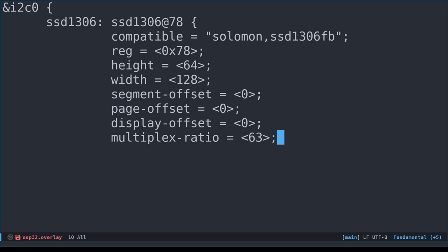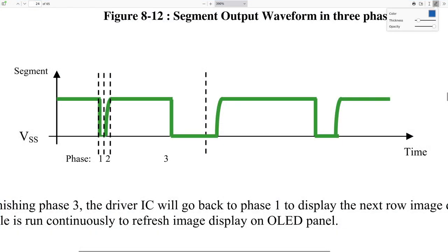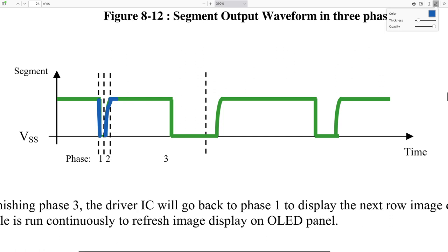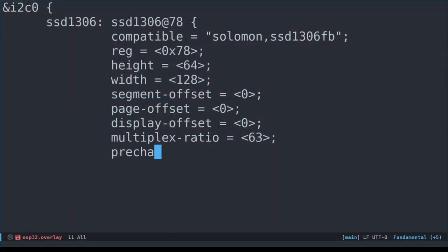Also, as shown in the earlier animation, there are 128 segment drivers, one for each column. These act as current sources. There are actually three phases associated with the segment drivers. The first phase discharges the pixels that were charged in the previous frame. The second phase drives the voltage up to the required level. And finally, the third phase is where the current source drives the pixels. To control the duration of phases one and two, we can set the prechargep property. This property consists of a byte divided into two nibbles. The first nibble, or four bits if you prefer, is the duration in the number of clock cycles for phase one. The second nibble is the duration of phase two. By default, both phases last for two clock cycles. So we use hex 0x22.